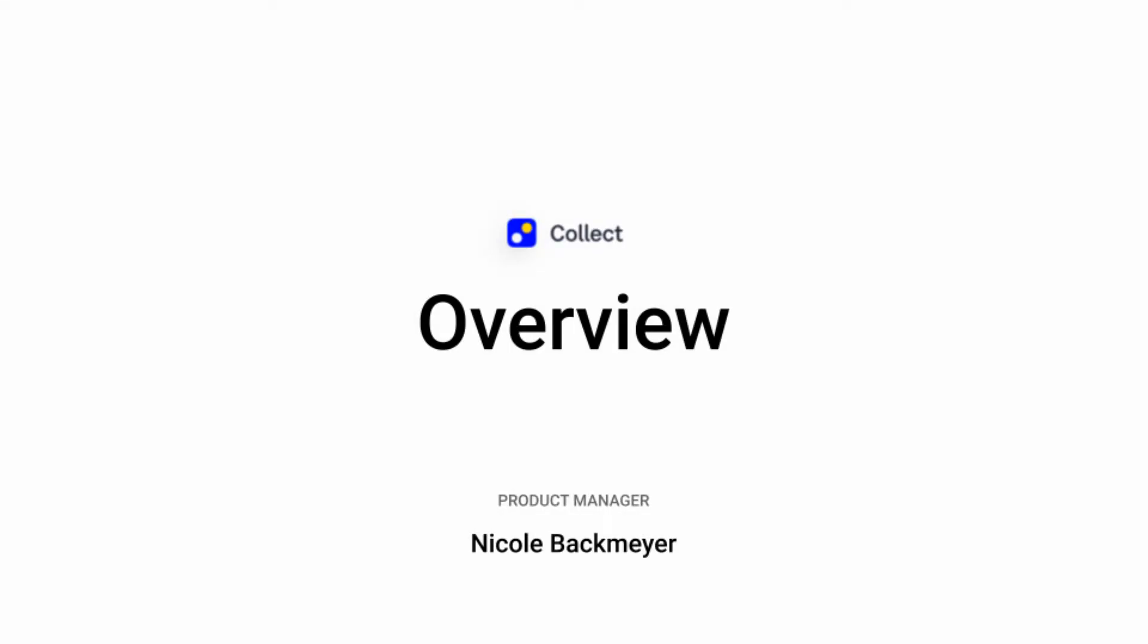Hello and welcome to Navigating Lightship. Nicole here, Product Manager at Lightship Works, and in this video I will guide you through Collect.